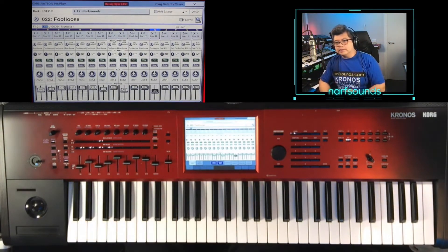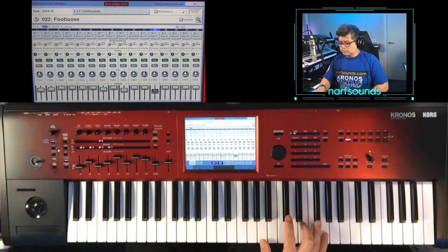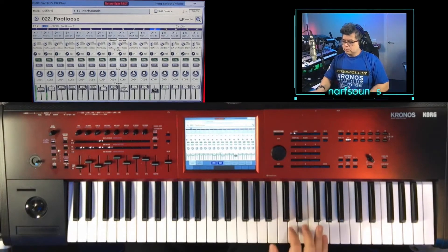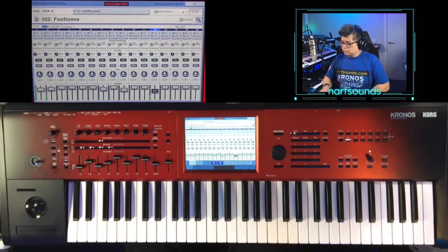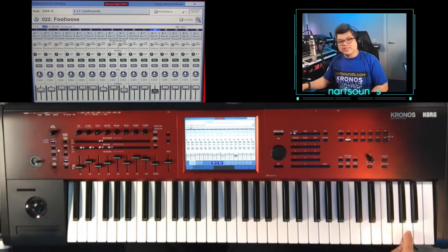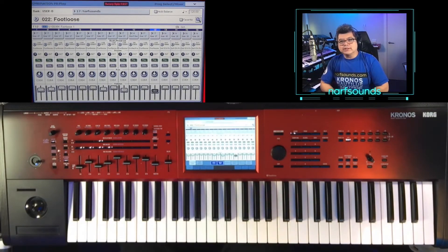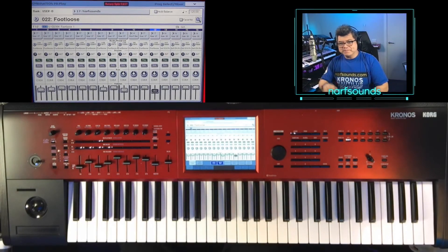And scene three combines the organ part and the synth part. And there's an orchestra hit on this note. And those are the sounds for Footloose. Thanks for watching. See ya.